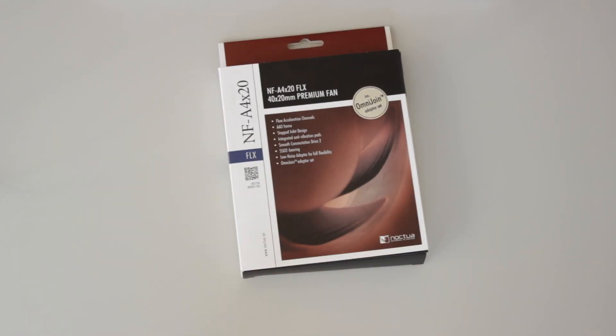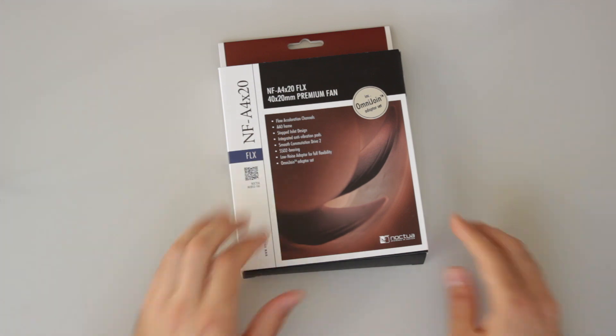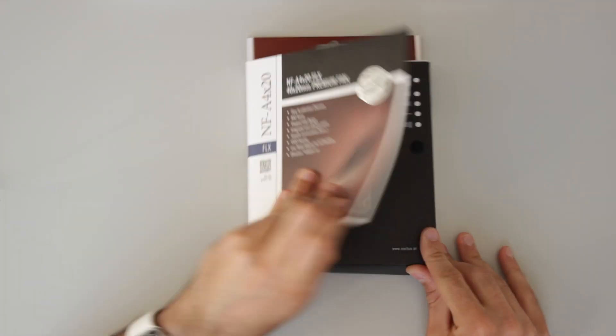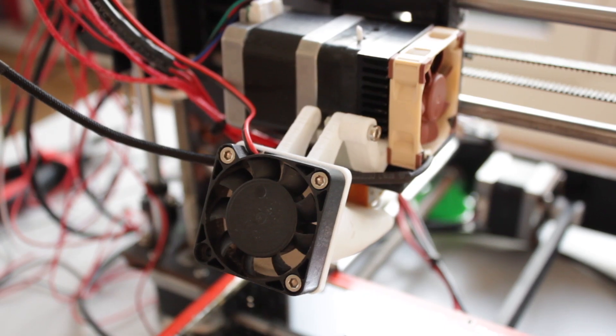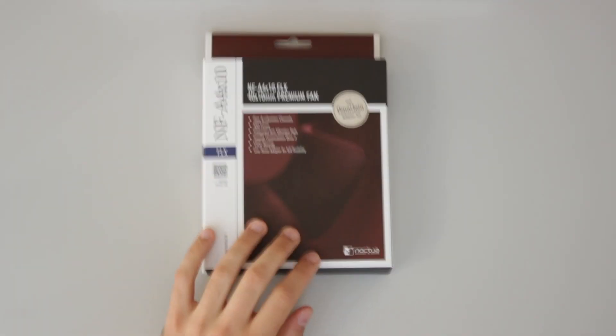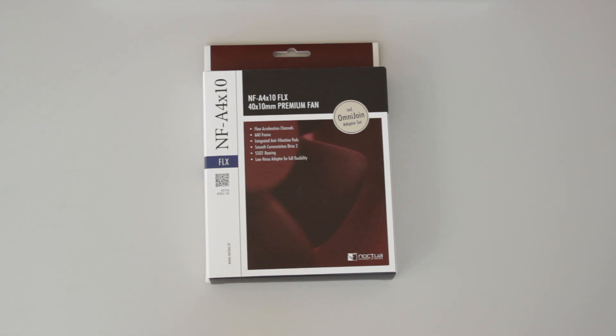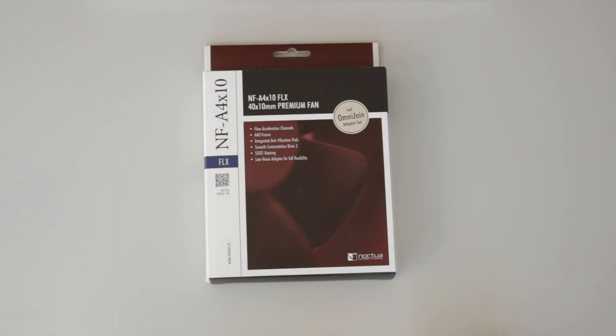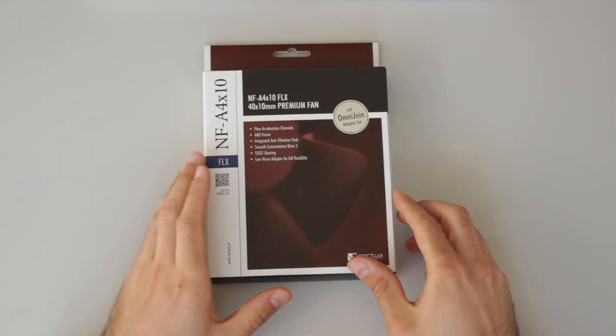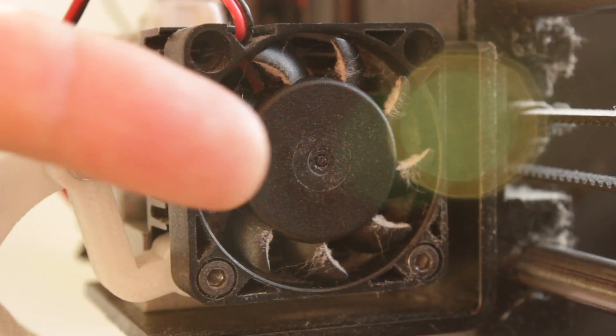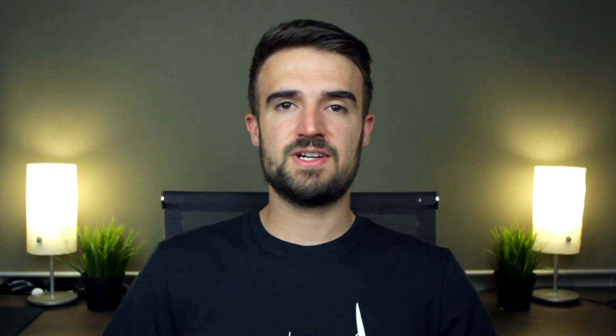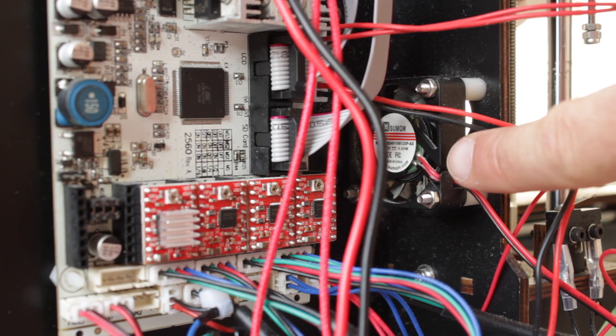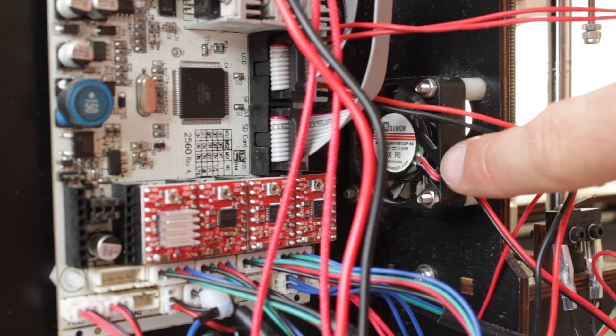For the upgrade we're going to use the Noctua NF-A4-X20 FLX for the layer fan and the two Noctua NF-A4-X10 FLX to cool down the extruder assembly as well as the electronics. The first one we're going to install will be the closest fan to the main board of the printer, that is the one cooling the electronics.